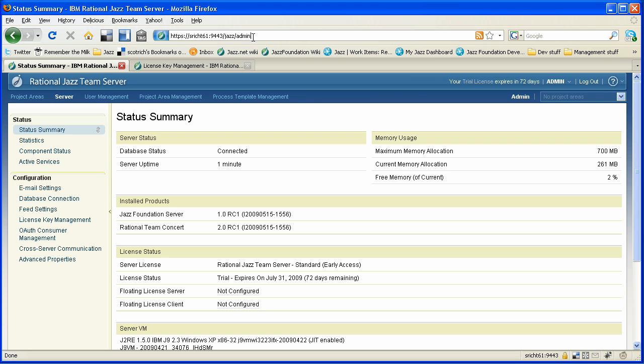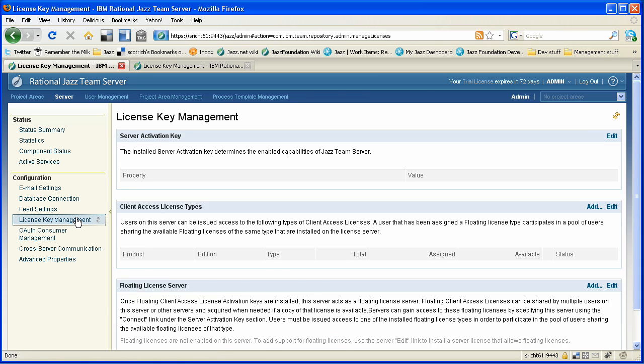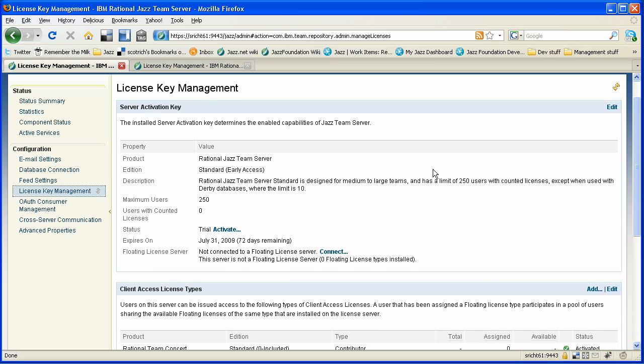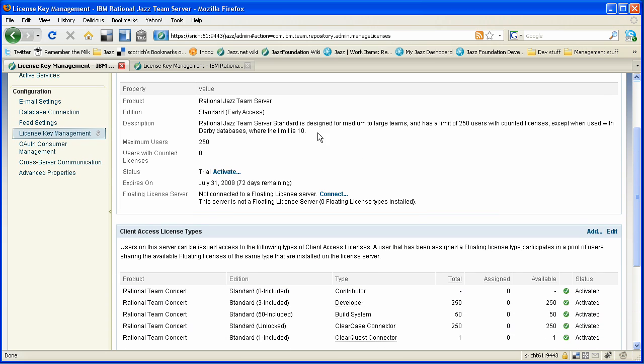Let's see how Jazz licensing works in action. We're in the admin web UI for my Jazz Team Server instance, and we're going to switch into the license key management tab. If you look at the current state of this server, we can see that it is the standard edition Jazz Team server, which has a server limit of 250. You can see it's in a trial state, and it's going to expire in 72 days. This has the early access key.